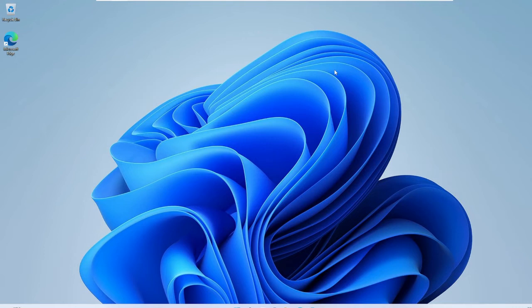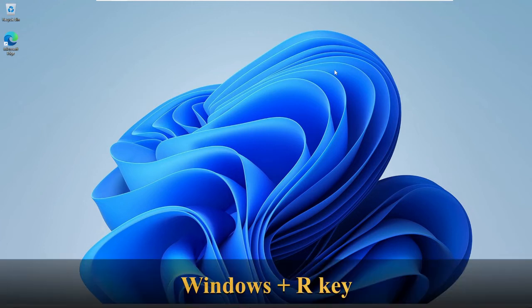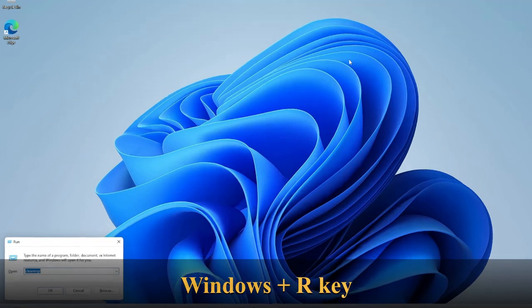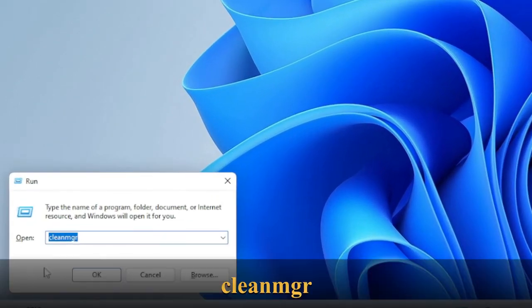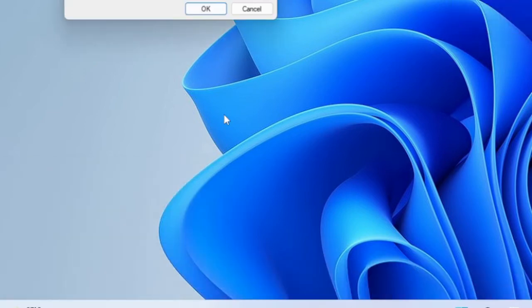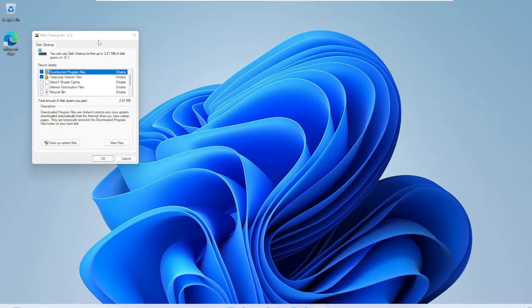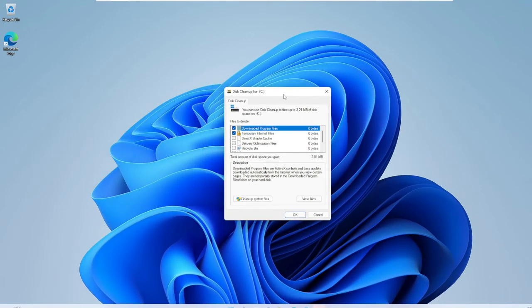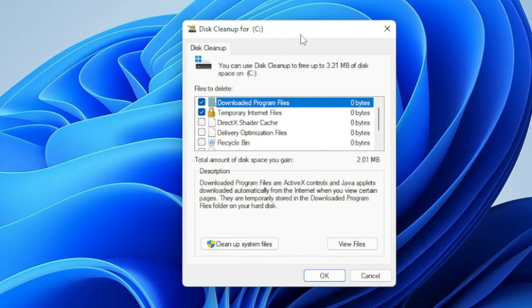We also need to run Disk Cleanup, which helps us remove many unwanted files from your PC. Press the Windows and R keys to bring up the Run box, then type 'cleanmgr' and click OK. The cleanmgr box will now open — it may ask which drive you want to check, then select C.